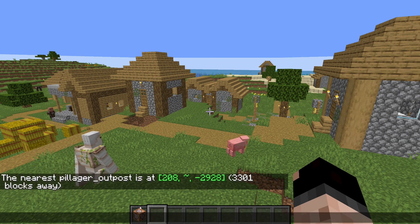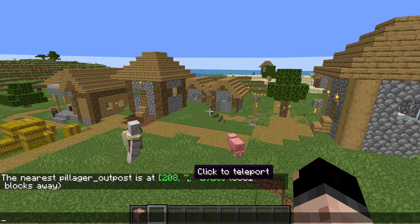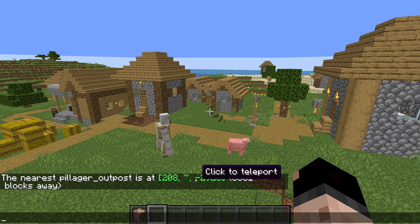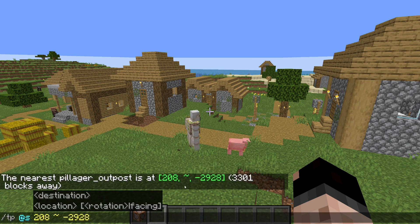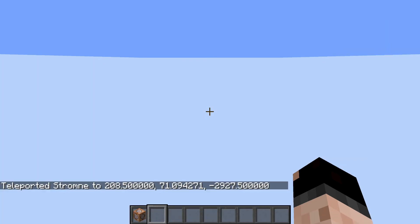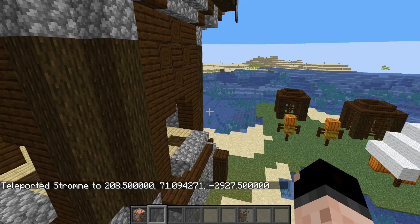If you then open your chat back up so that this stays, you can see these green coordinates. You can click on those and it will put the teleport command right in there. Then you can press enter and go right to the pillager outpost.